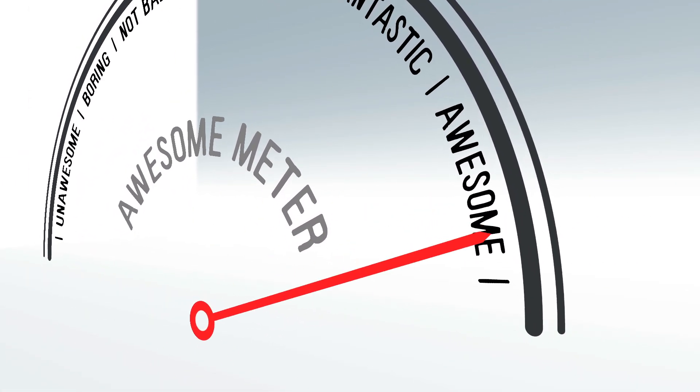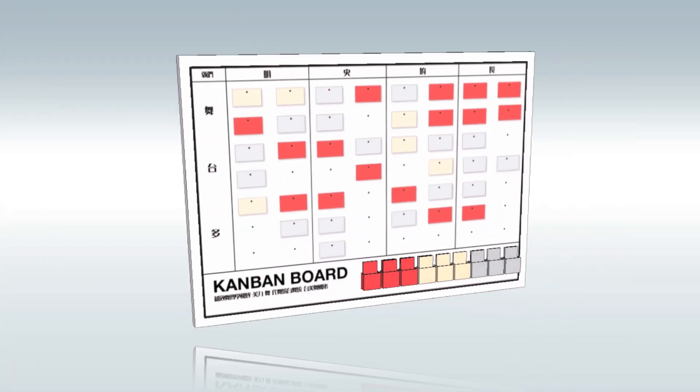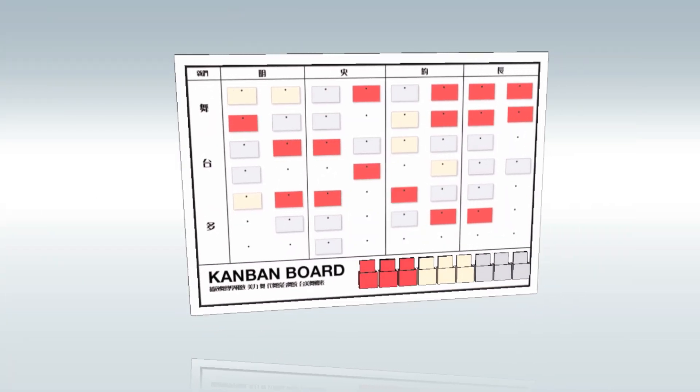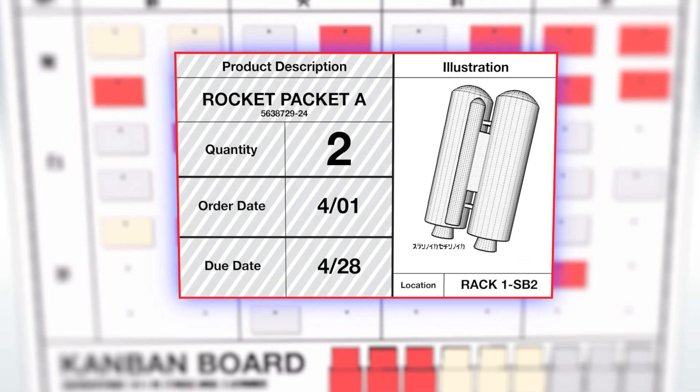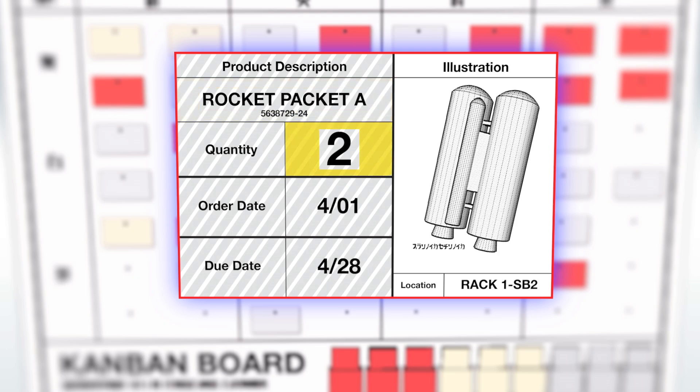A Kanban is a lean scheduling system developed in Japan by the Toyota Motor Corporation. A Kanban system utilizes visual cues that tell you what to produce, how much to produce, and when to produce it.